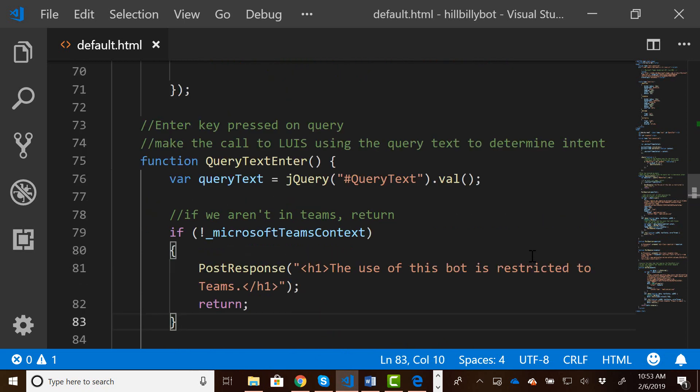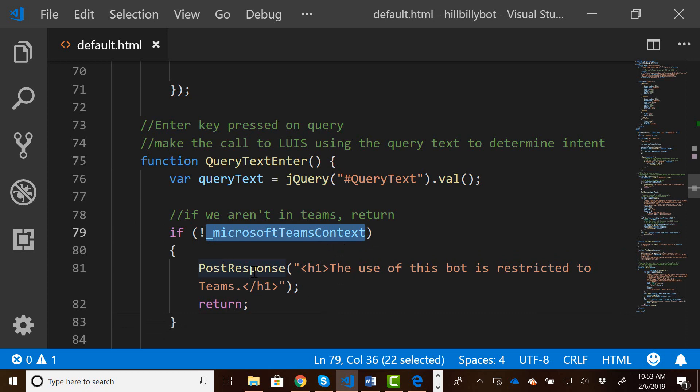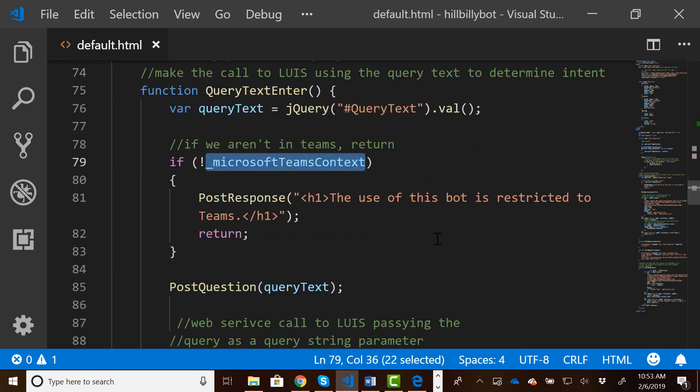And let's say if the Teams context doesn't exist, it means we're not running in Microsoft Teams. And then we'll post a response to the person saying, hey, you can't use the bot. It's restricted to Teams. And then return them out of it. So it stops from using the bot.